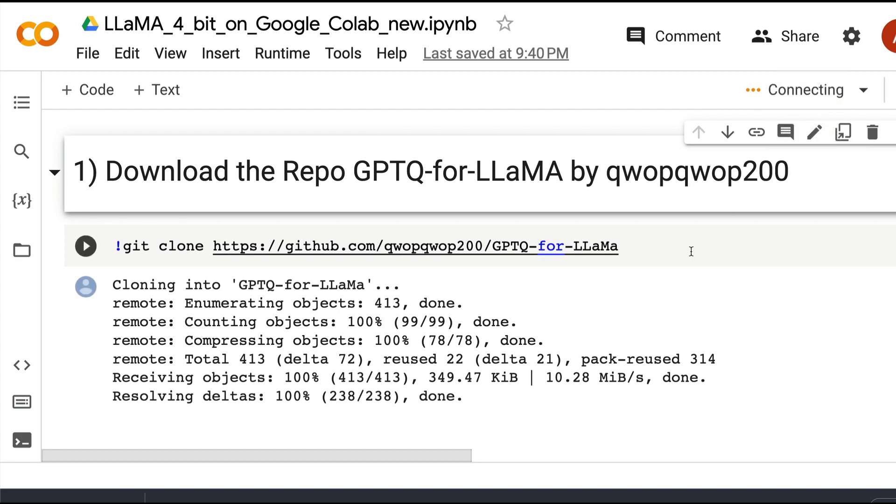Now all you have to do is edit and run, and you are good to go. I hope this video helped you in learning how to download a Jupyter notebook from GitHub and upload it to Google Colab notebook. See you in another tutorial.